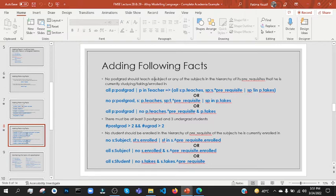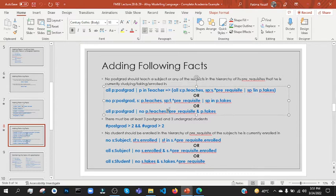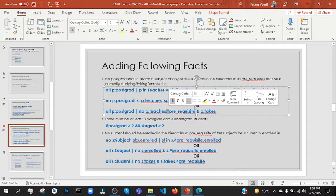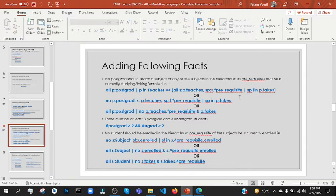Or any subject — reflexive subject — any of the subjects in the reflexive prerequisite closure. And the prerequisite he is currently enrolled in — he is currently enrolled in that subject. Obviously postgraduate students can't teach that subject: p.teaches.